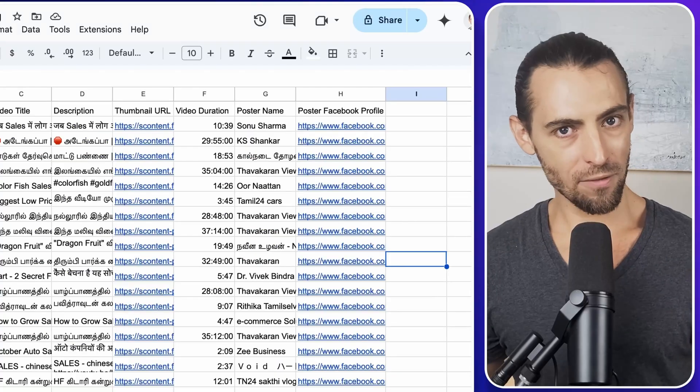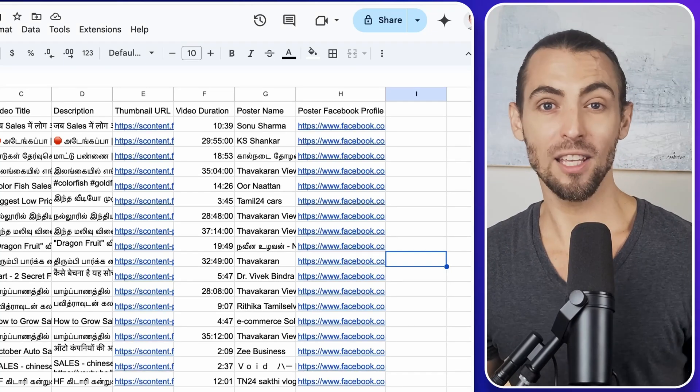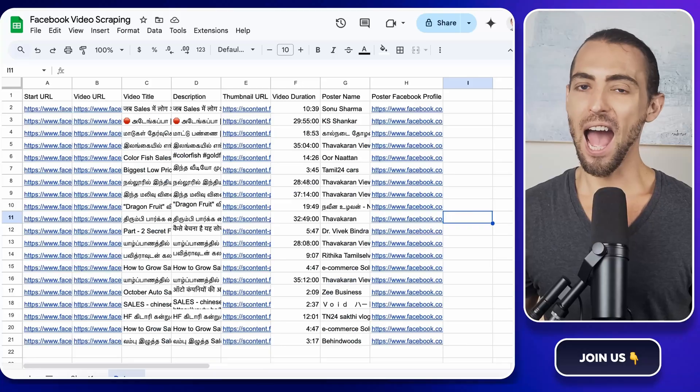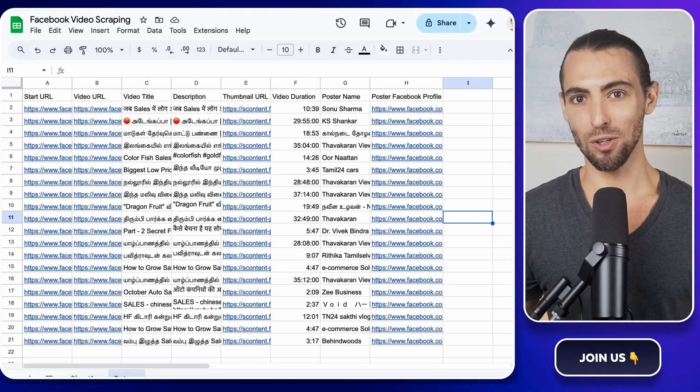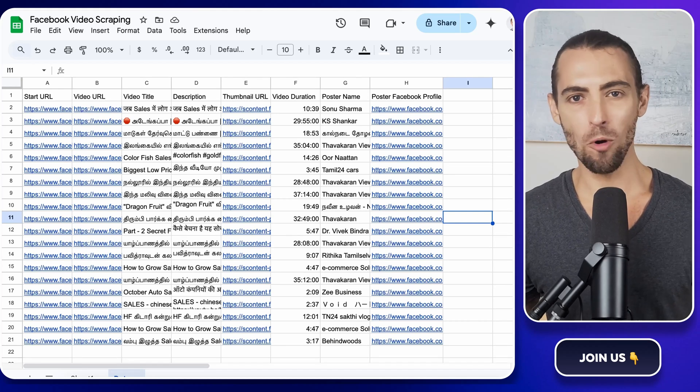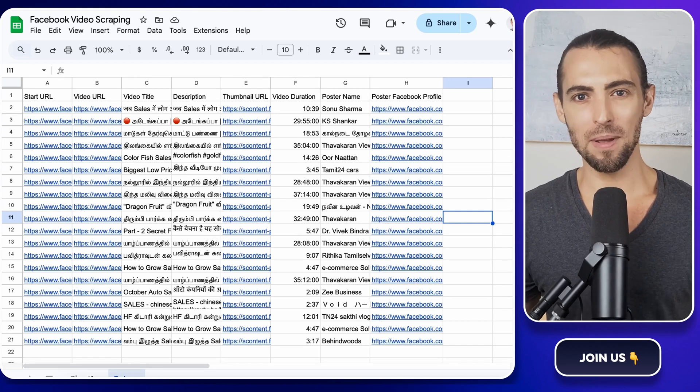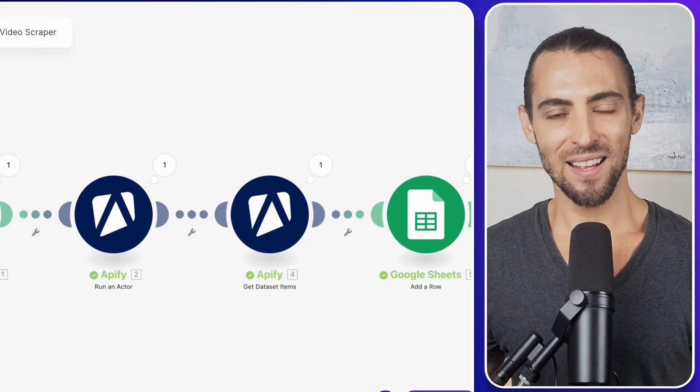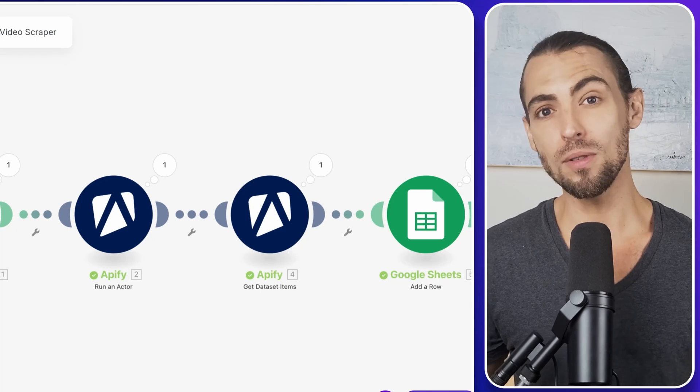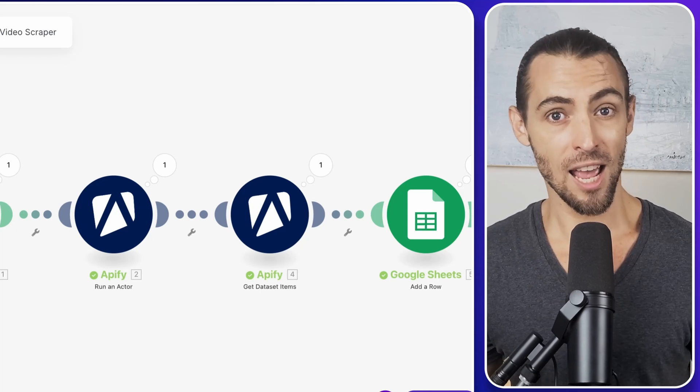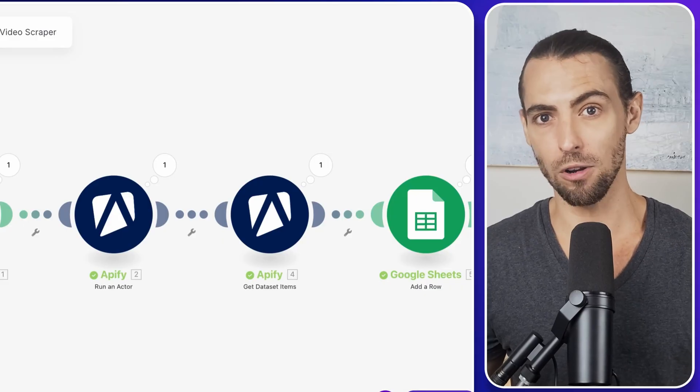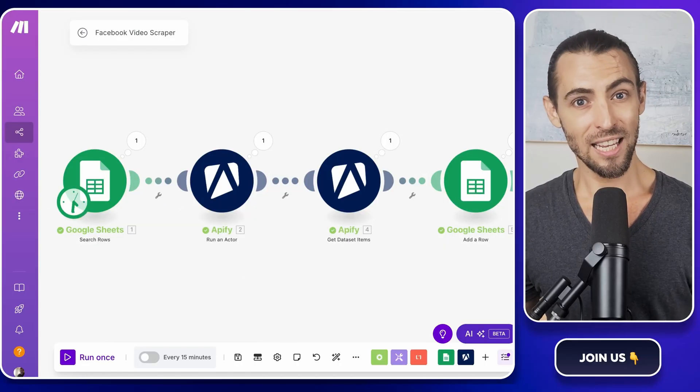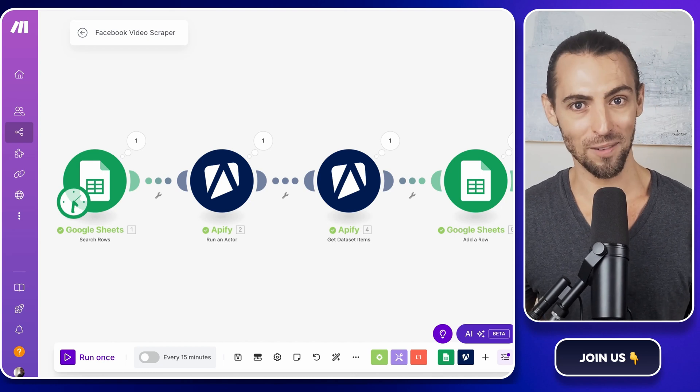Once everything is working, you now have a fully automated system. Whenever you add a keyword to your Google Sheet, Apify will scrape Facebook for videos, Make.com will process the results, and Google Sheets will update itself automatically. No more manual searching, no more copying and pasting, no more wasted time. This setup isn't just for collecting videos either. You can use this data for marketing research, competitor analysis, content ideas, or even outreach if you want to collaborate with video creators. And the best part is you don't have to do anything once it's set up. It runs on autopilot.